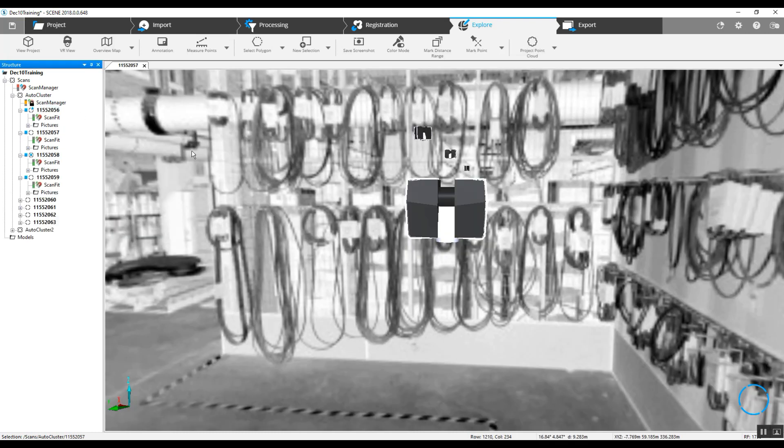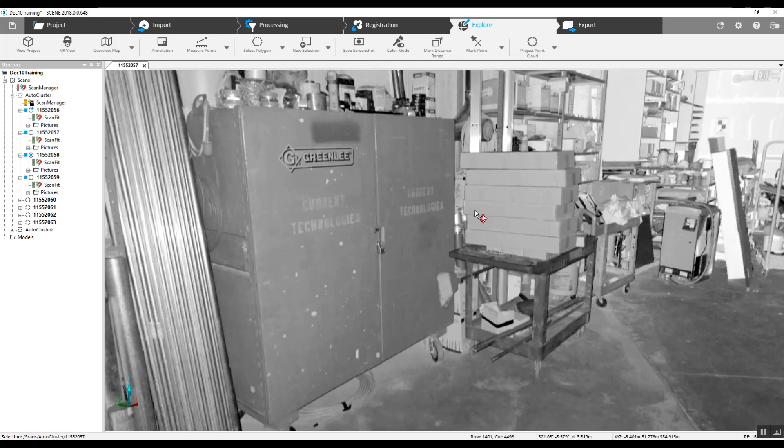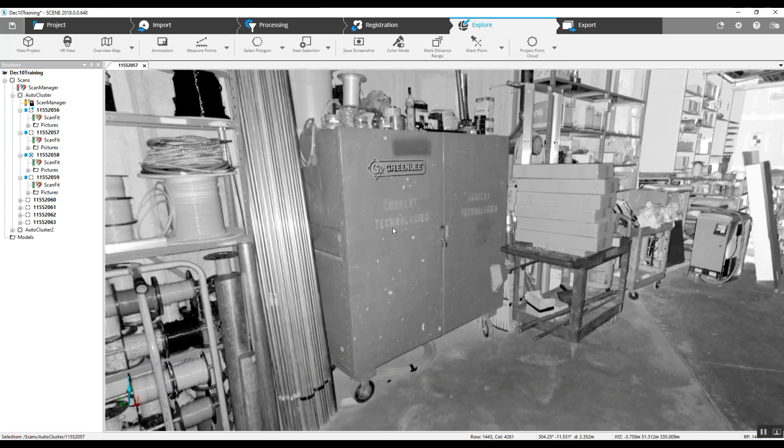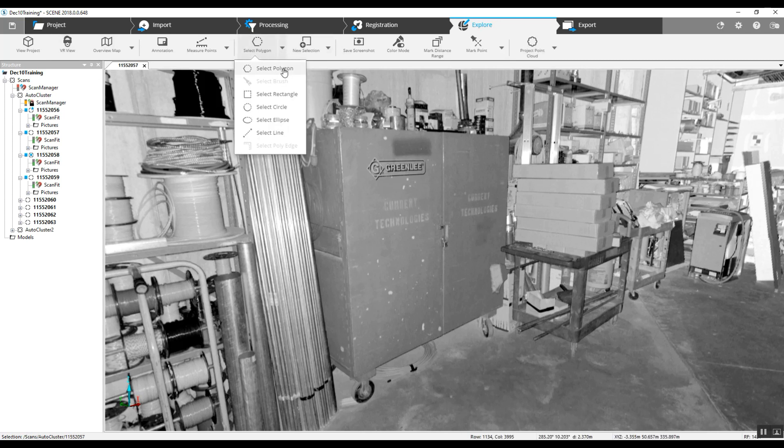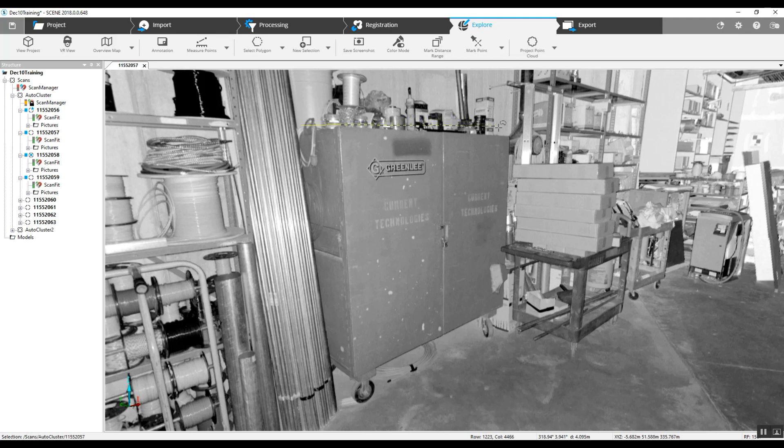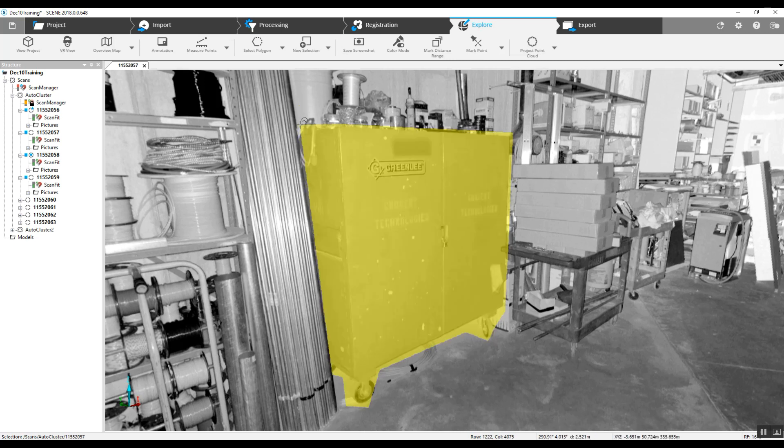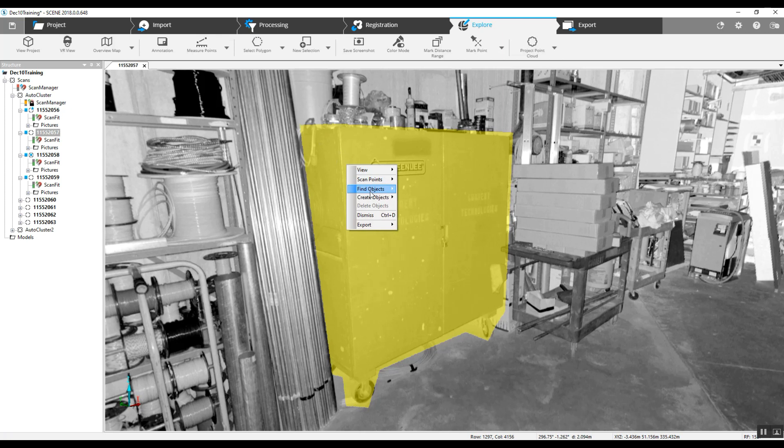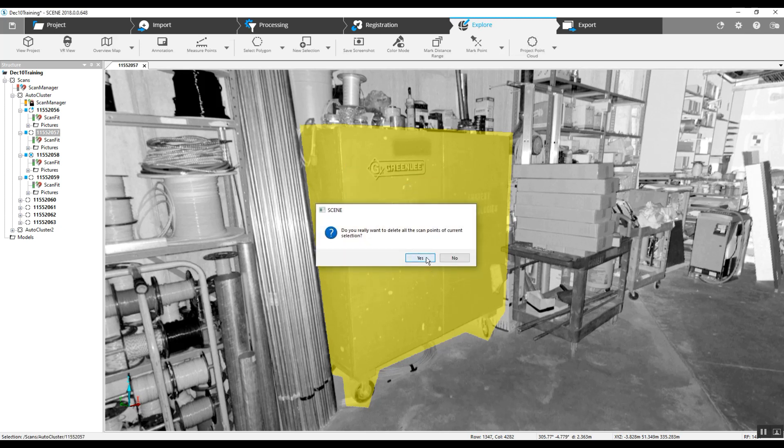Now we can go into the next scan and go through this same process. Because if we were to open up the 3D view, we would still see this cabinet in there because it was captured in more than one scan. So again, polygon, right-click, and we're going to delete the scan points.